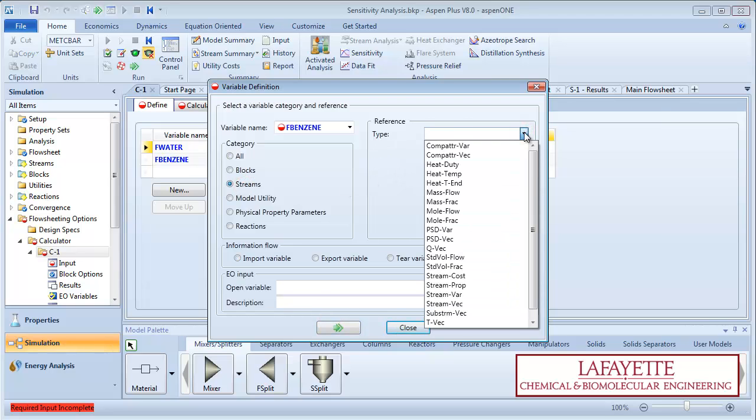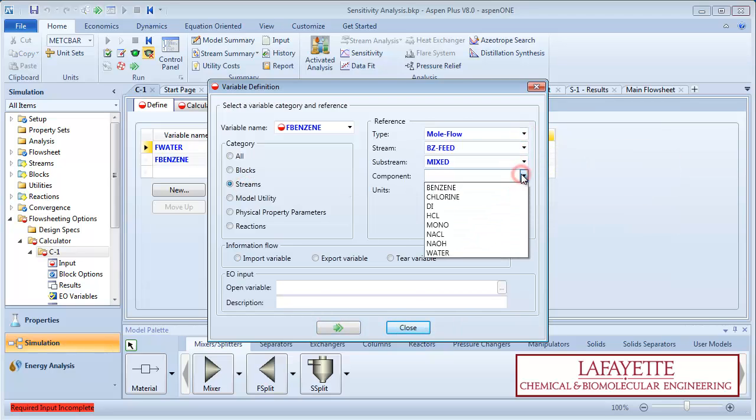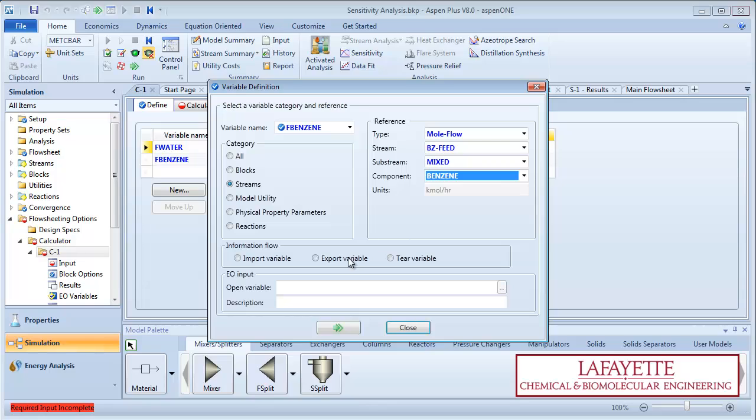Define F-benzene as the molar flow rate of benzene in the benzene feed stream. Make F-benzene an export variable, meaning Aspen will calculate this value based on import variables.